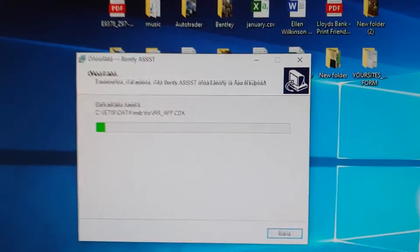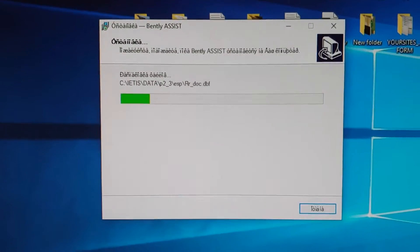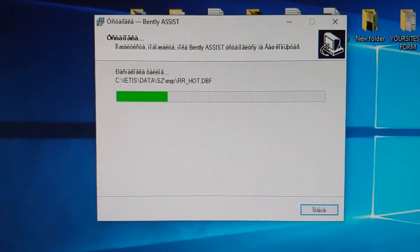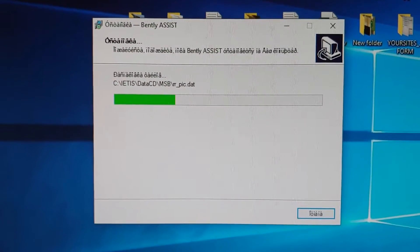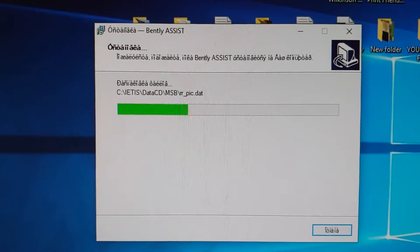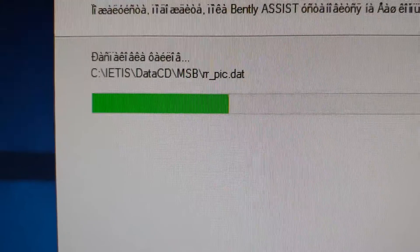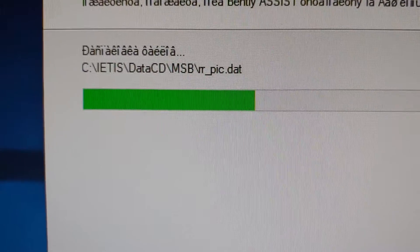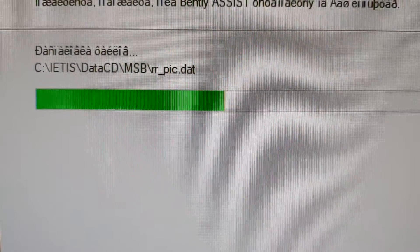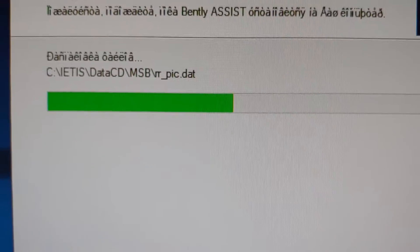Now just wait until the installation completes. Here is the default installation path on your C drive — this is where the software is being installed.